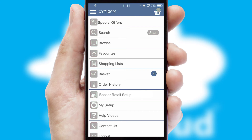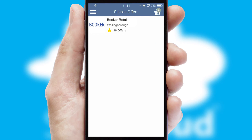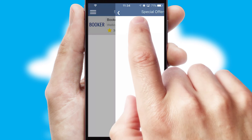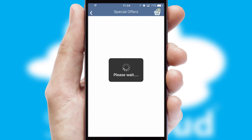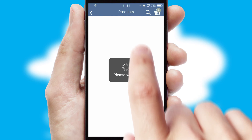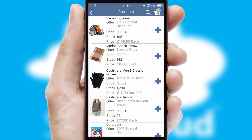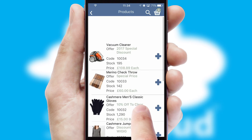Creating customized special offers is another feature of the application, which can be set up and tailored for individual customers. SwiftCloud has some very powerful promotional features, such as multi-buy and price promotions.